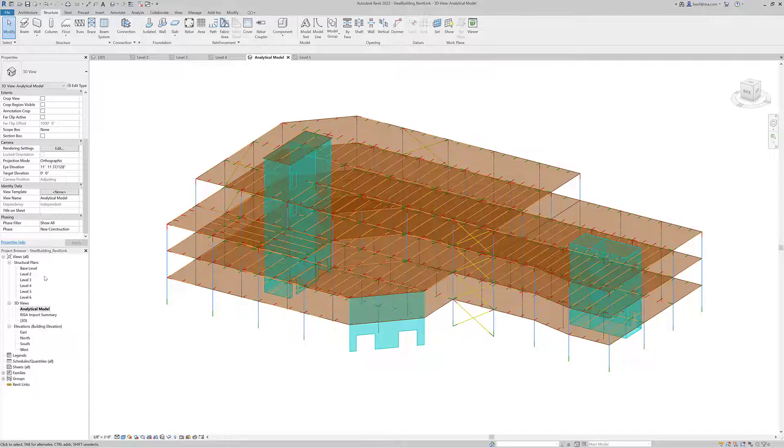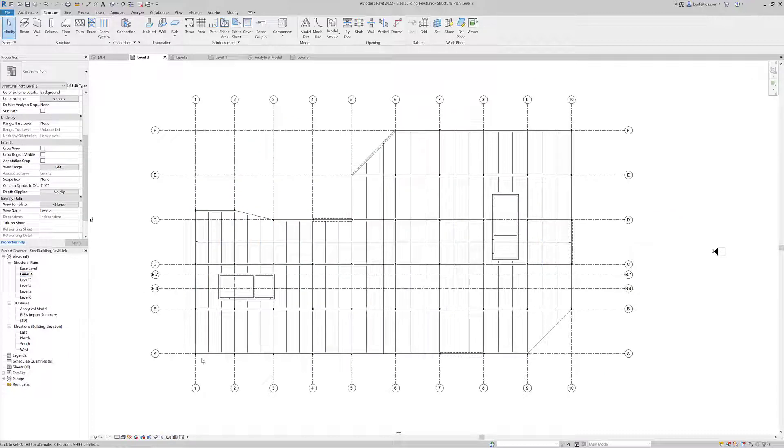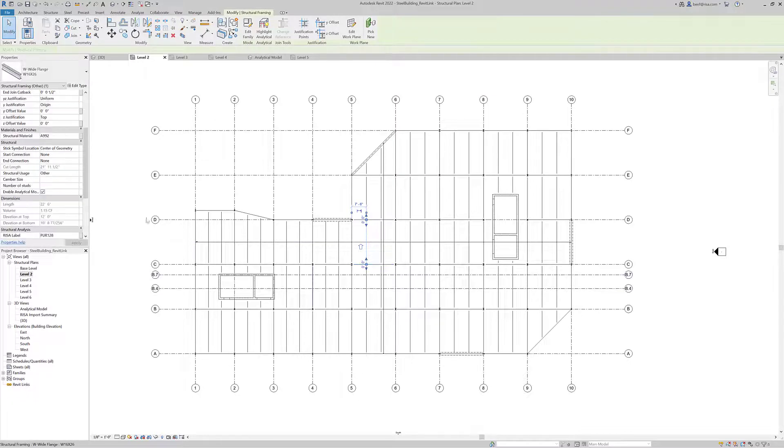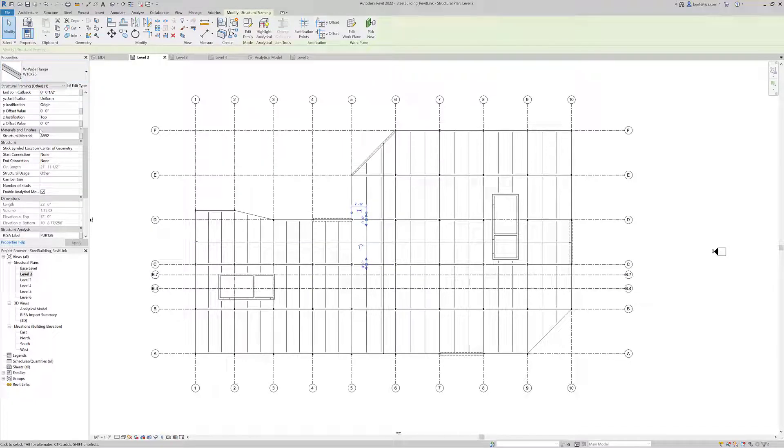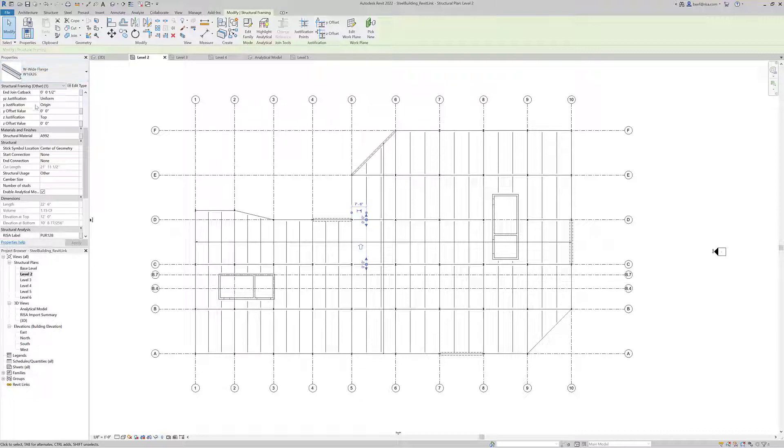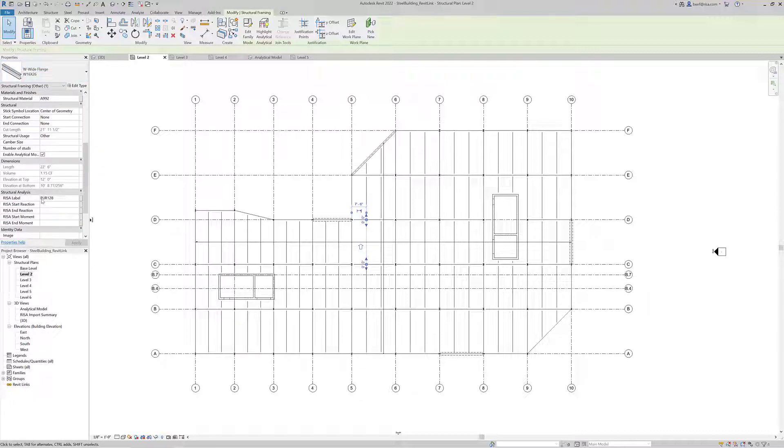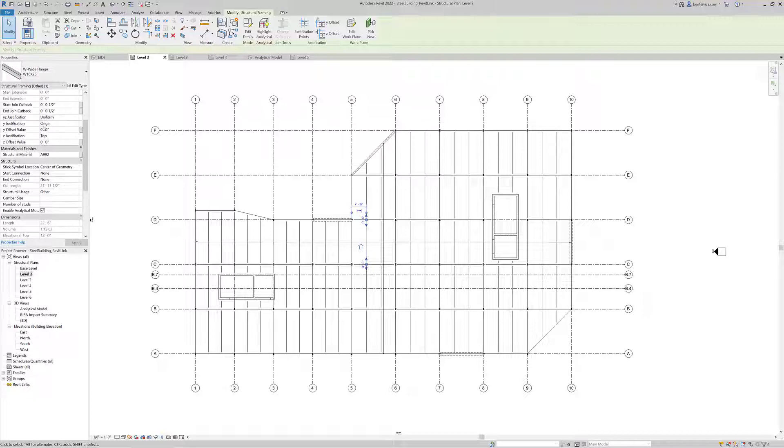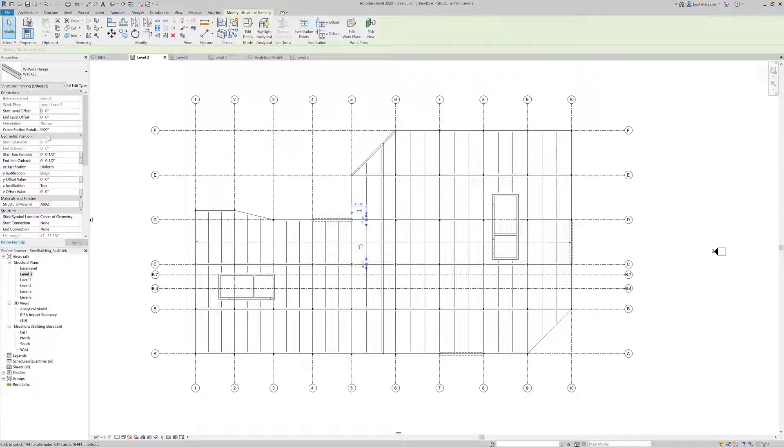If I go to level two and select any member here, we can see the properties of this member, the physical properties of this particular member. I've got the wide flange shape, the material - an A992 material here - and the reference level. This beam is referenced to level two.